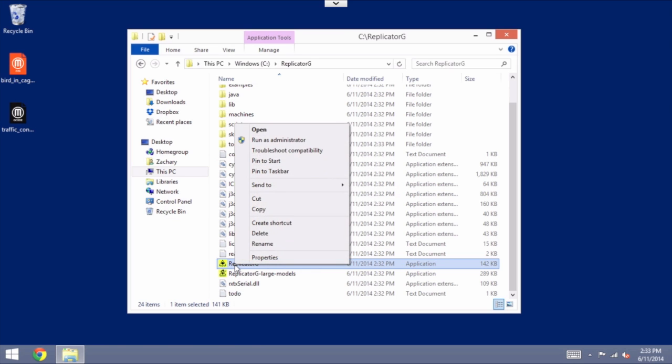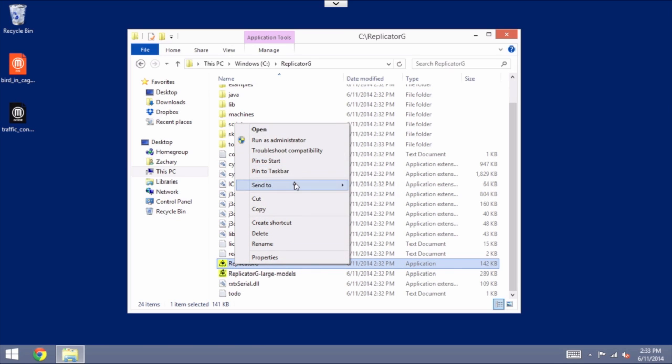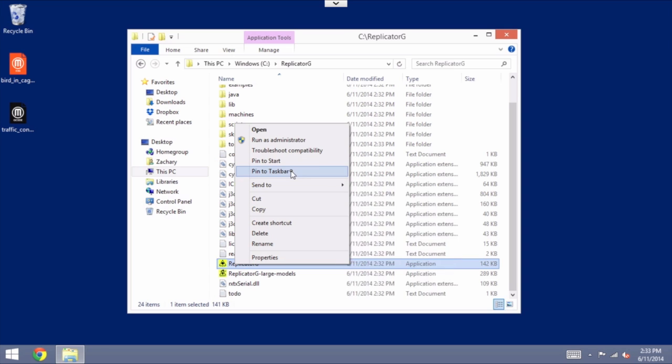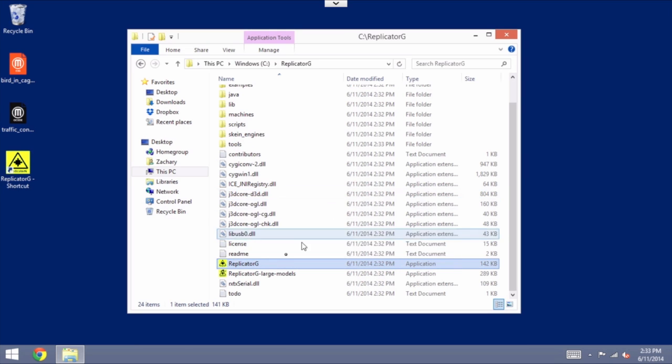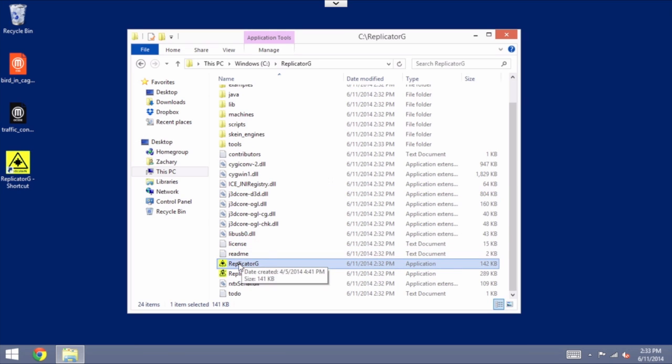To create a shortcut just right click on it and you can pin it to your taskbar, you can pin it to your start menu and send it to your desktop as a shortcut and do whatever makes it easiest for you.